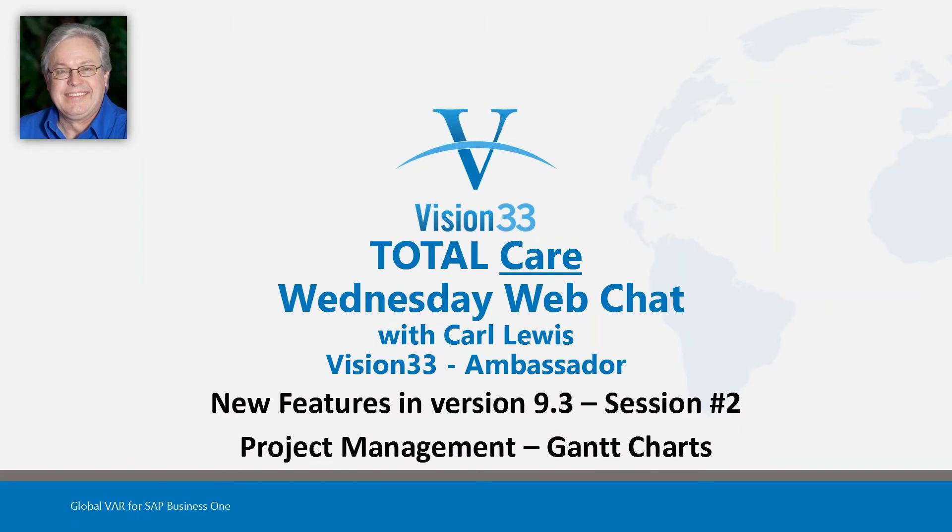Good morning. Welcome to Wednesday Web Chat. This is Carl Lewis, your host, coming to you live today from St. Louis, Missouri.